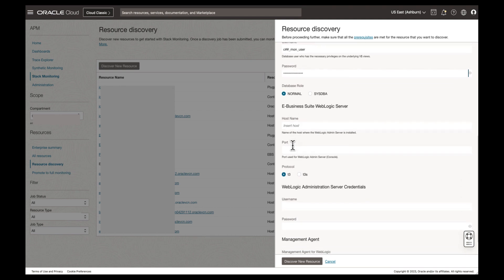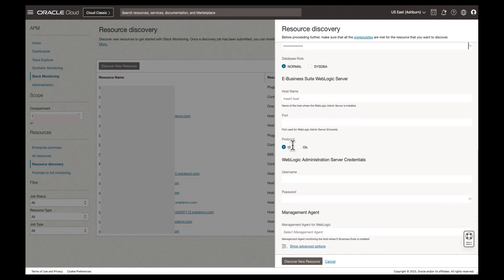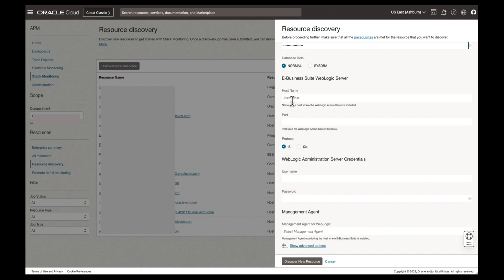Now let's enter the details of our application layer. Enter the host in which your EBS application is running on. Now enter the port of your WebLogic admin server. We'll enter 7001.